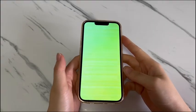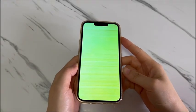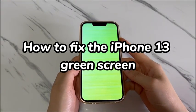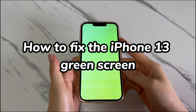Welcome to Bytefurther. In today's video, you'll learn how to fix the iPhone 13 green screen.